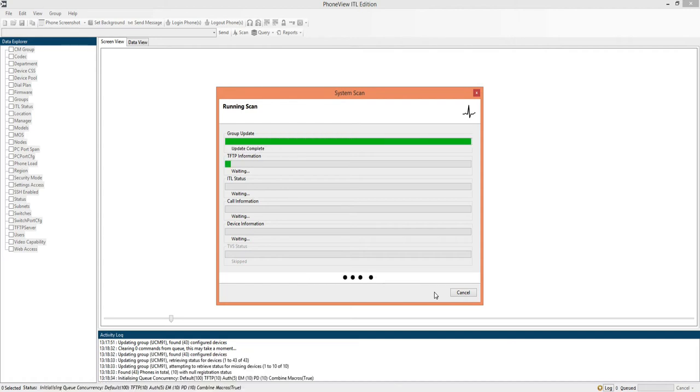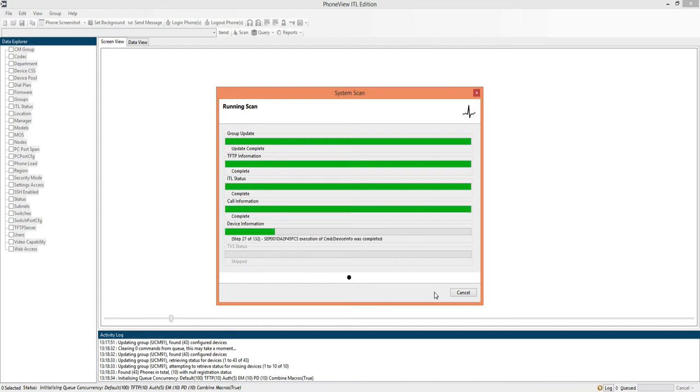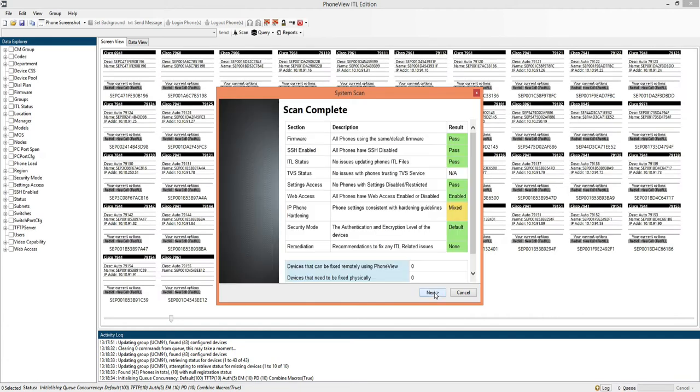That initiates the scanning operation, this is going to query communications manager and the phones directly, gather and analyze all that information which we'll see the results of here.